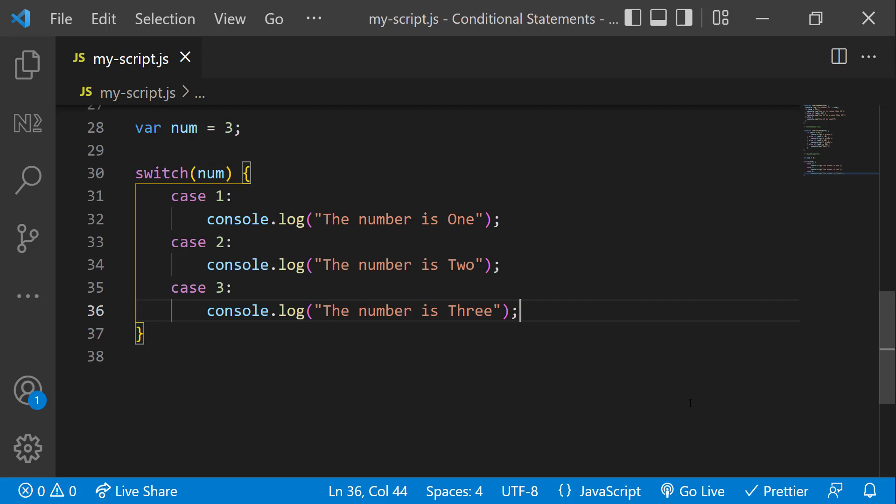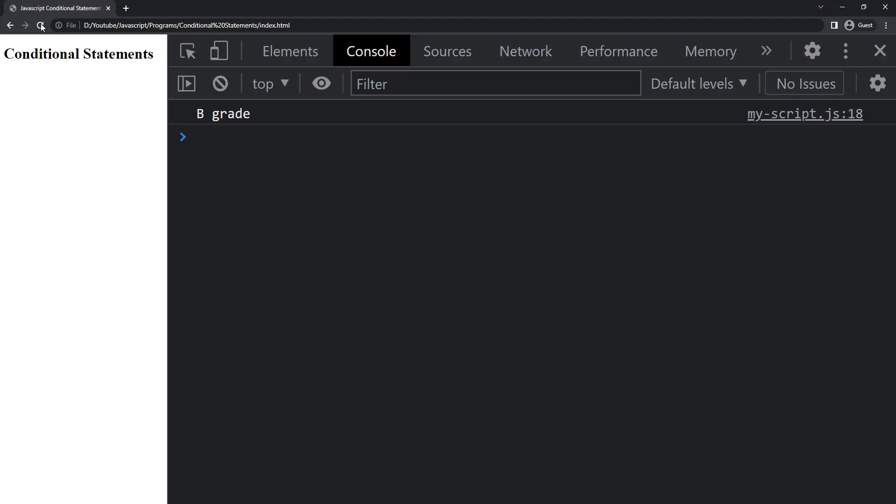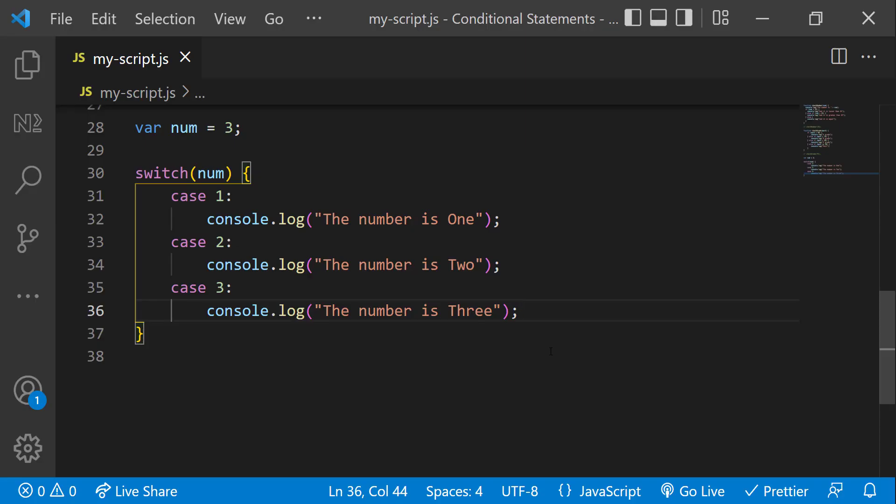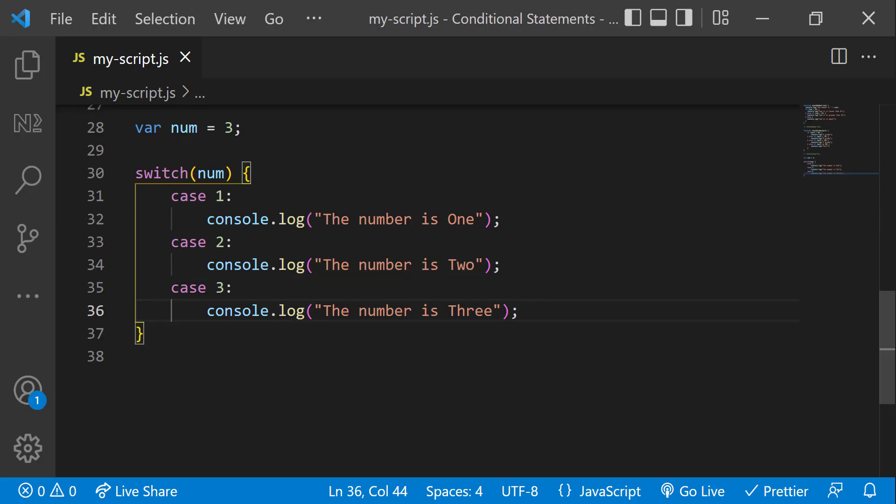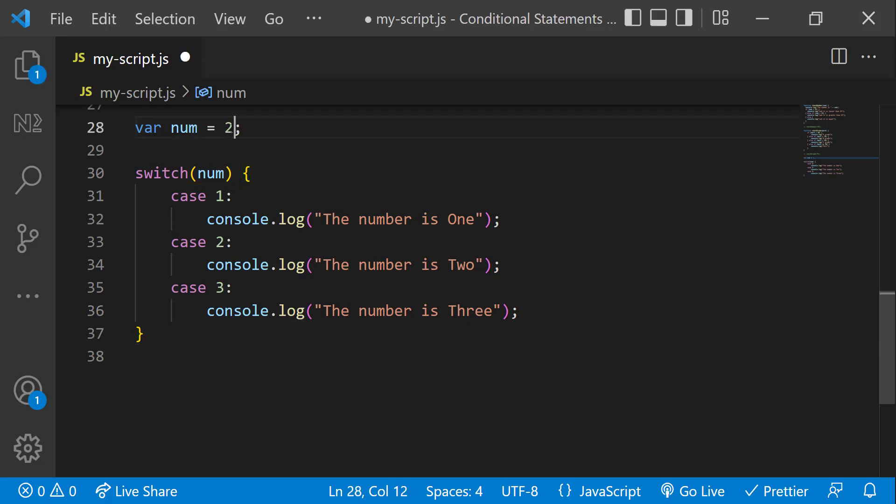Like this. Let me test it. We can see it is executing the code inside this case because this is what's getting matched. Let me change the number to 2.